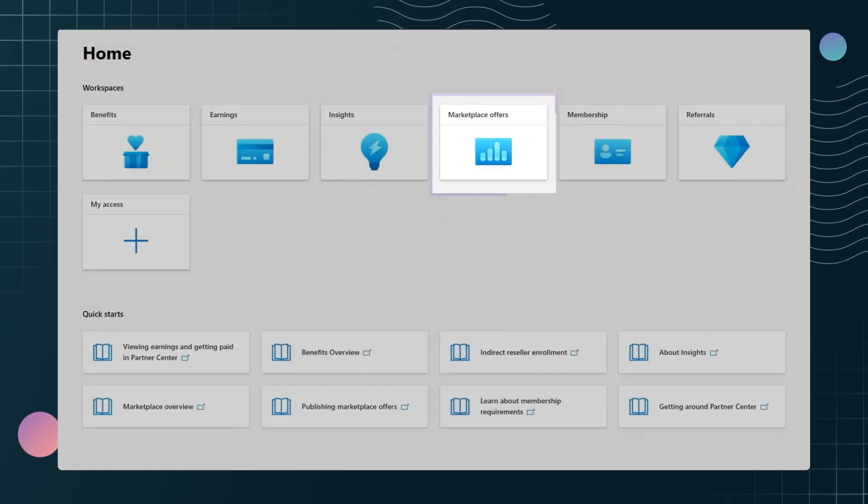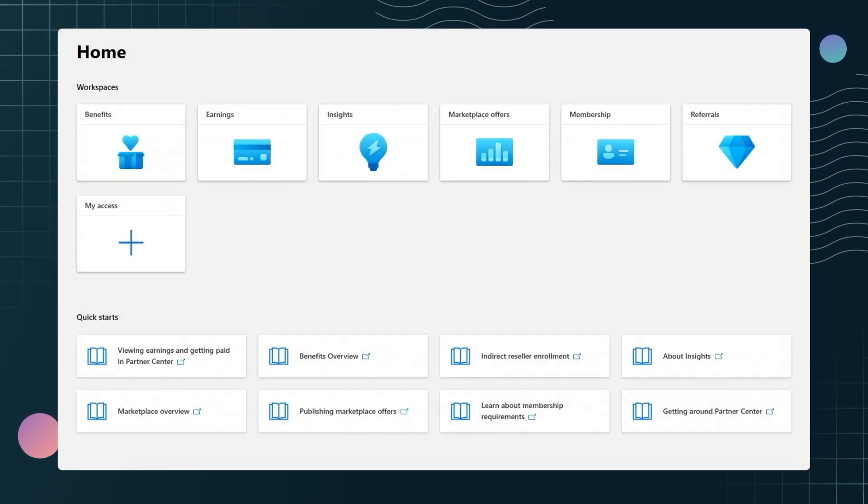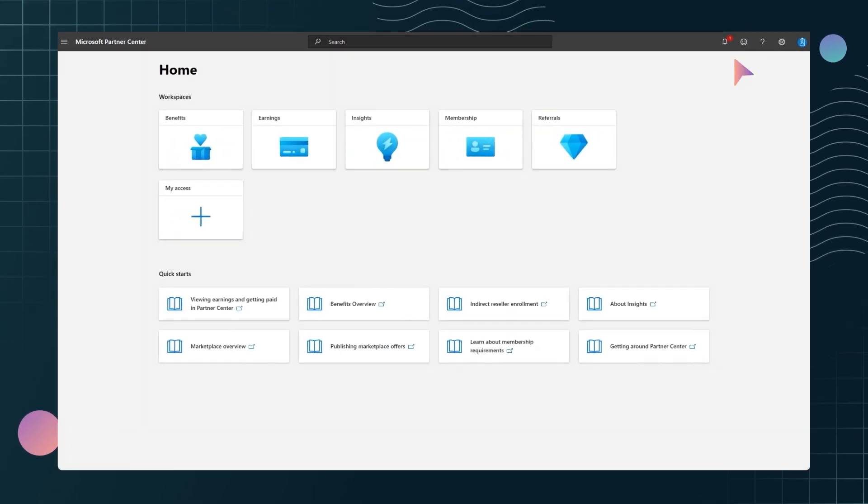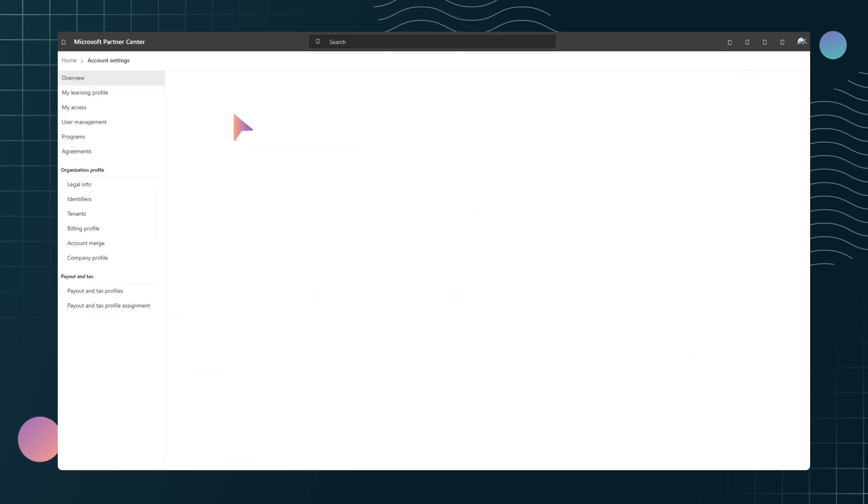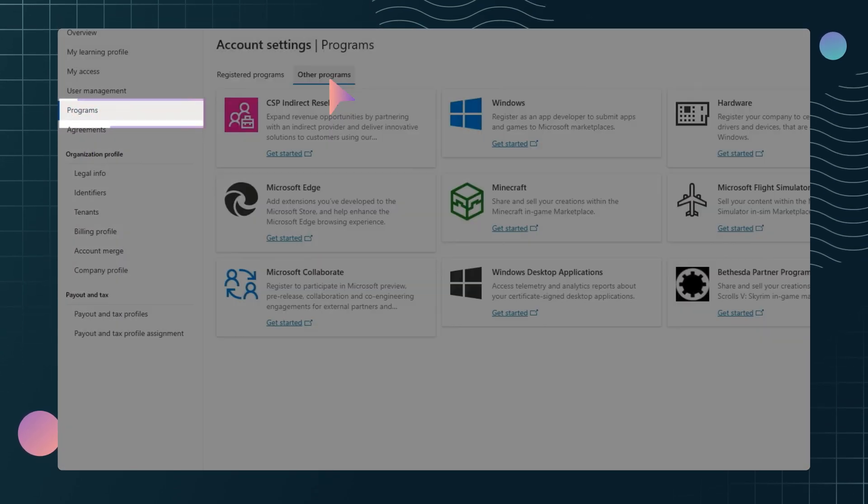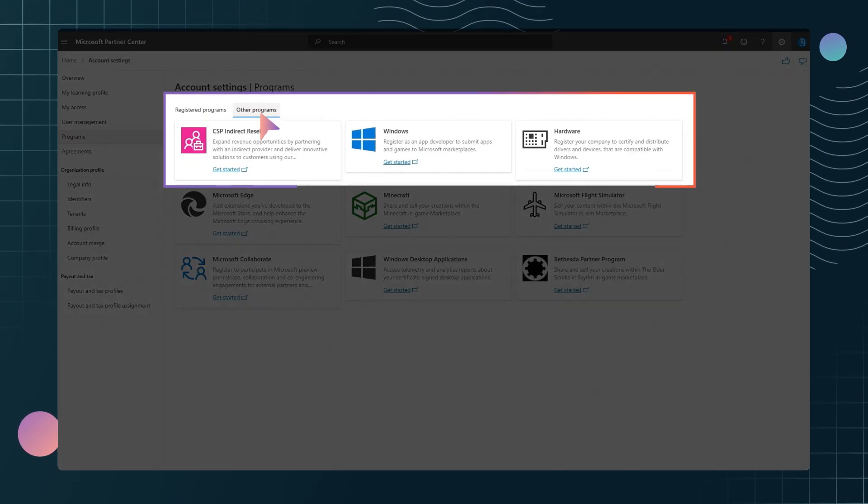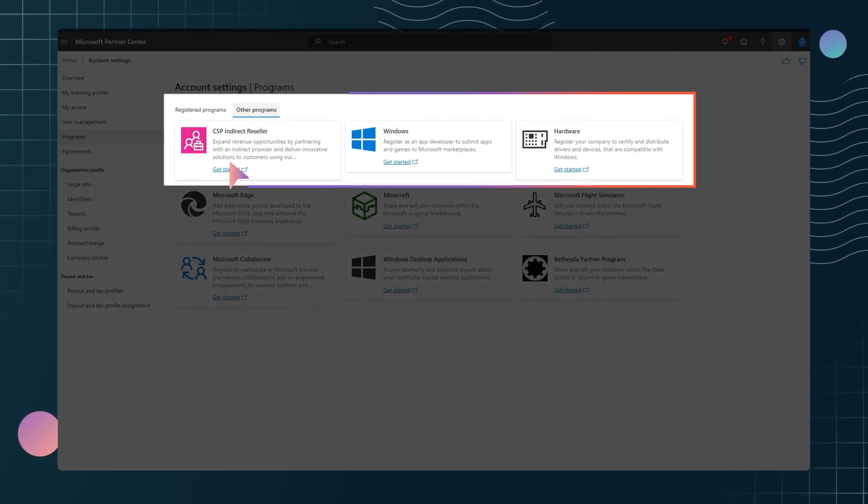This is where you'll find the Marketplace offers tile. If you don't see the offers tile, go to My Accounts, then click Programs. When you see the program you want to enroll in, click Get Started.